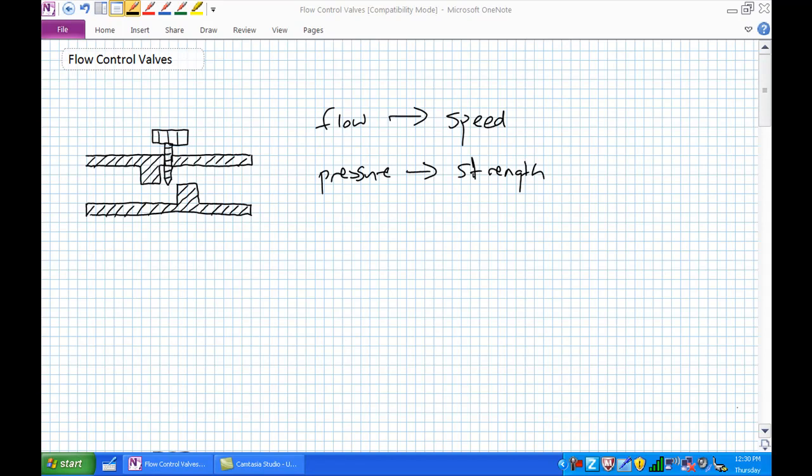Good day, this is Jim Pytel from Columbia Gorge Community College, Renewable Energy Technology Program. This is RIT 120 Hydraulics. Today we're going to have a discussion about flow control valves, which we've used in a bunch of labs already, but we're going to discuss them in greater detail.